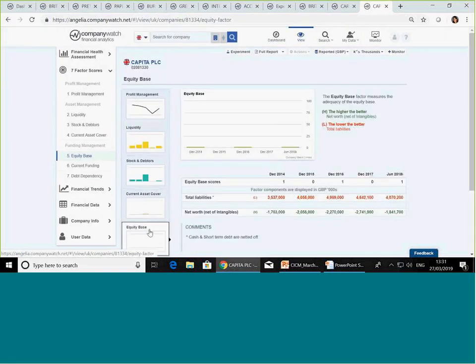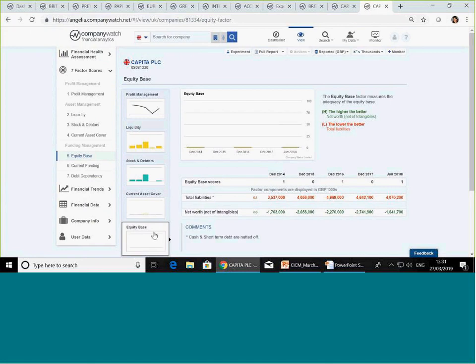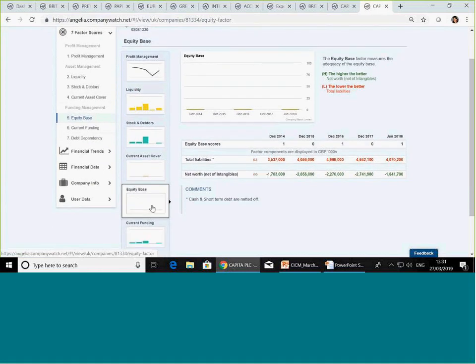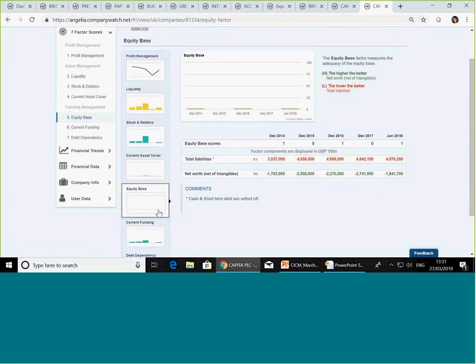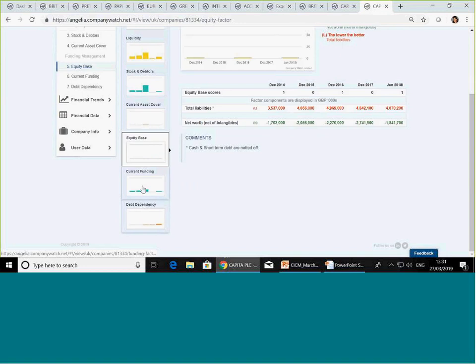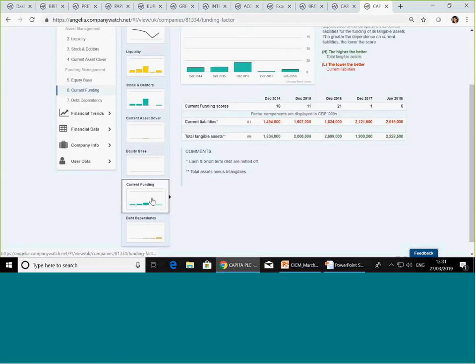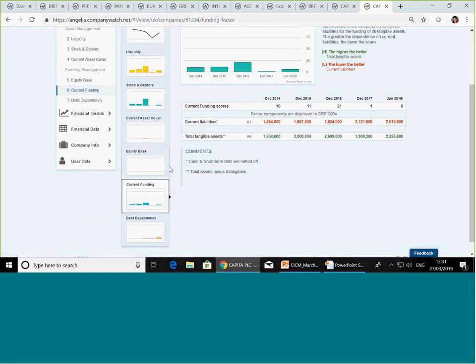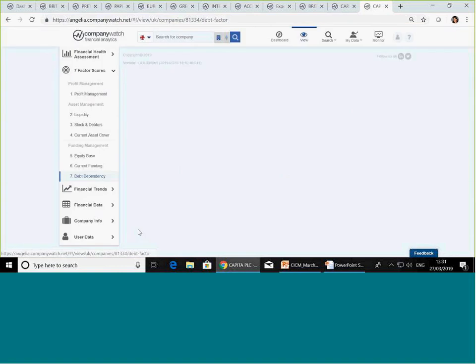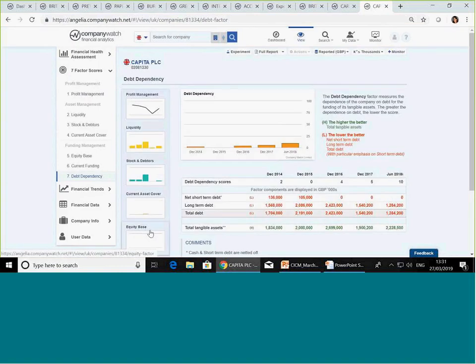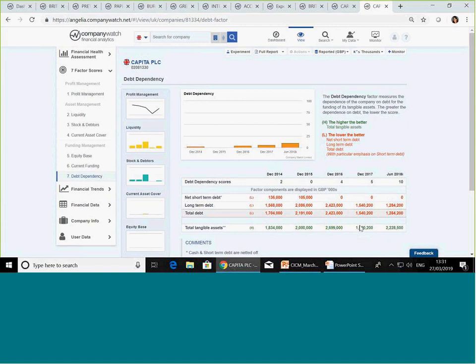And then the next one is current asset cover. Stock and debtors said too much working capital is bad news. But current asset cover says, well, you do need some to cover your liabilities. So the higher the current assets against your liabilities, the better. And then on the funding side, obviously the stronger the net worth, I hope that message came across. The stronger the net worth, the better against your liabilities. The higher you're relying on current liabilities to fund your assets, the higher the risk. And lastly, the higher the depends of a company on outside bank debt, the higher the risk. Those are the seven.